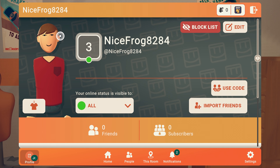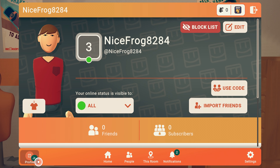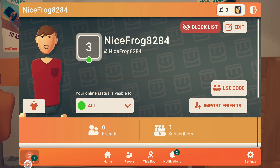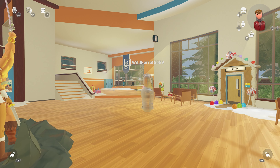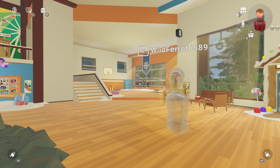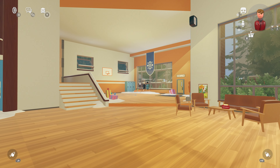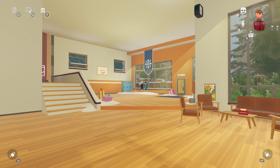I have a video on how to remove junior account status pinned in the comment section. If you are not a junior account, then you should be able to talk to other players.